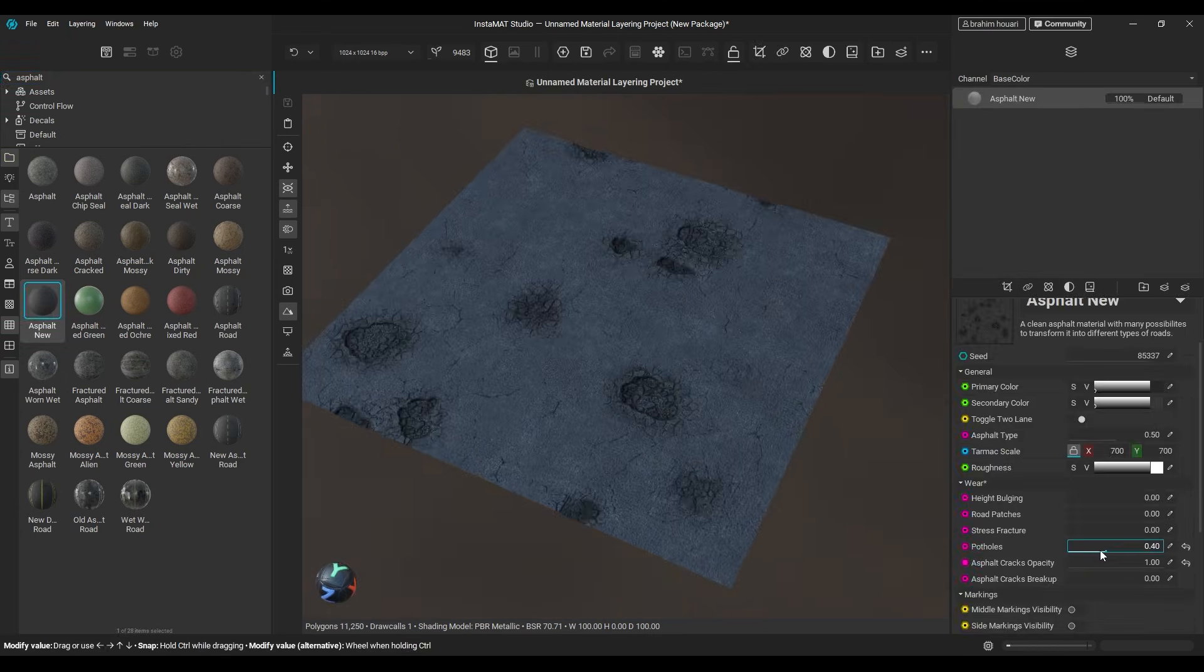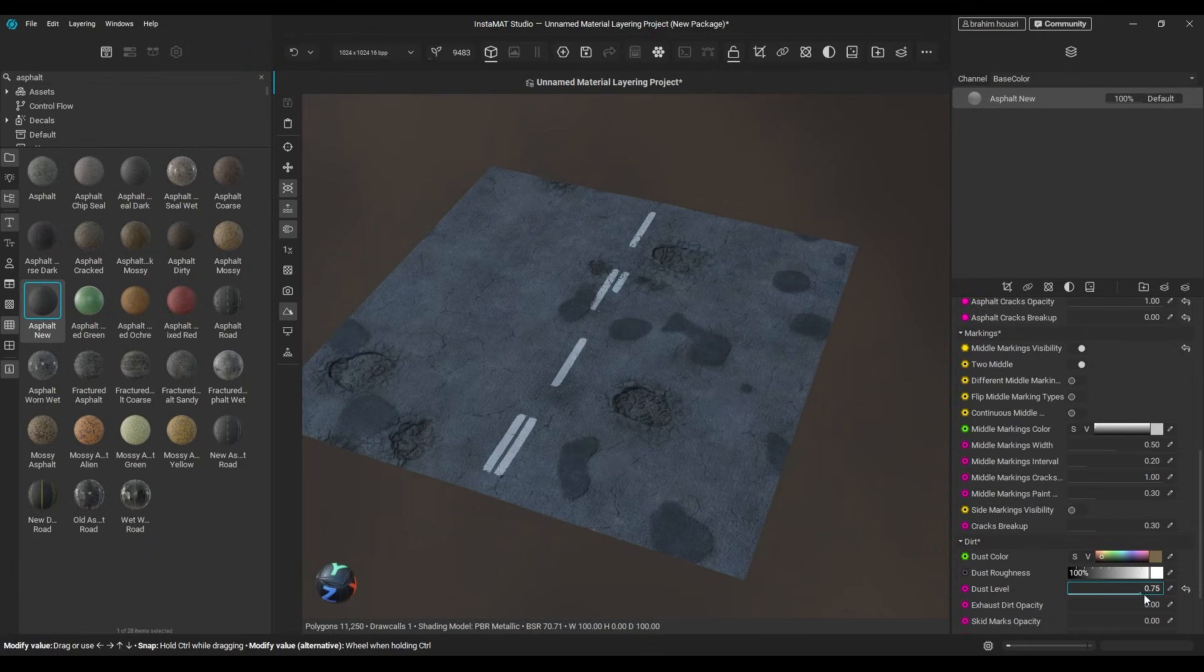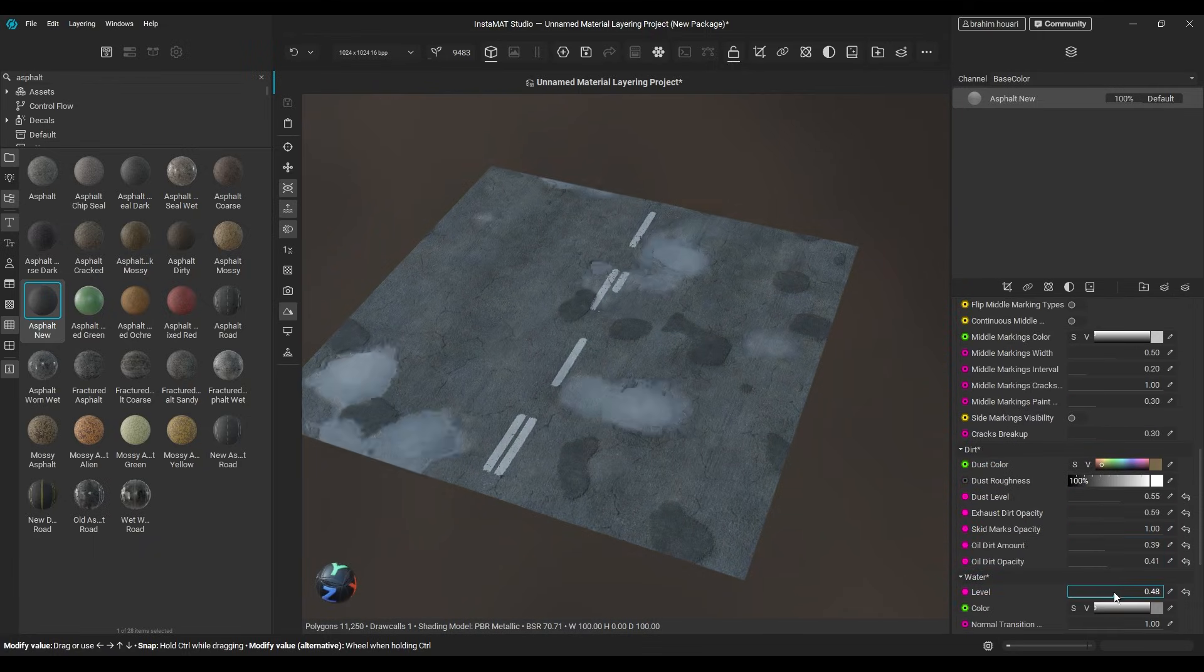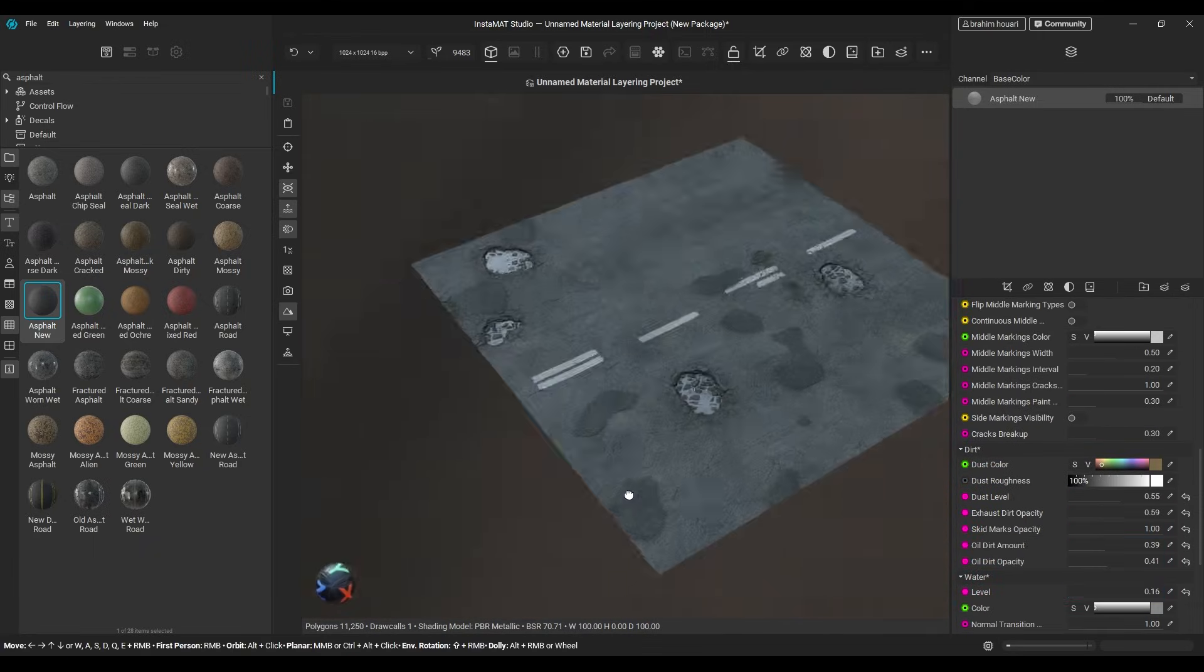It has cracks, patches, potholes, markings, dust, etc. This alone is impressive, but we can push it even further.